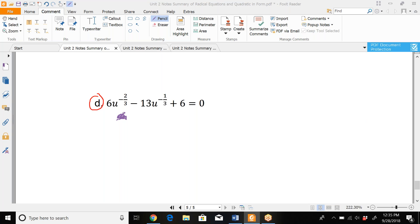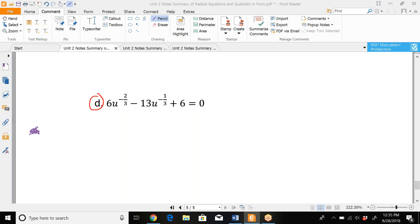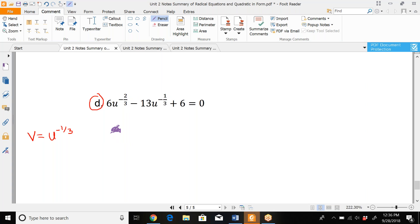The only one left from the quadratic in form section is this one. It's a difficult problem because you've got rational exponents in your quadratic in disguise, but you also have negative exponents, and they've used the letter U, so we can't substitute with U. We're going to call this one V. Let V equal U to the negative one-third. This is a quadratic in disguise because this exponent is half of this one, so we rewrite it as 6V² minus 13V plus 6 equals 0.